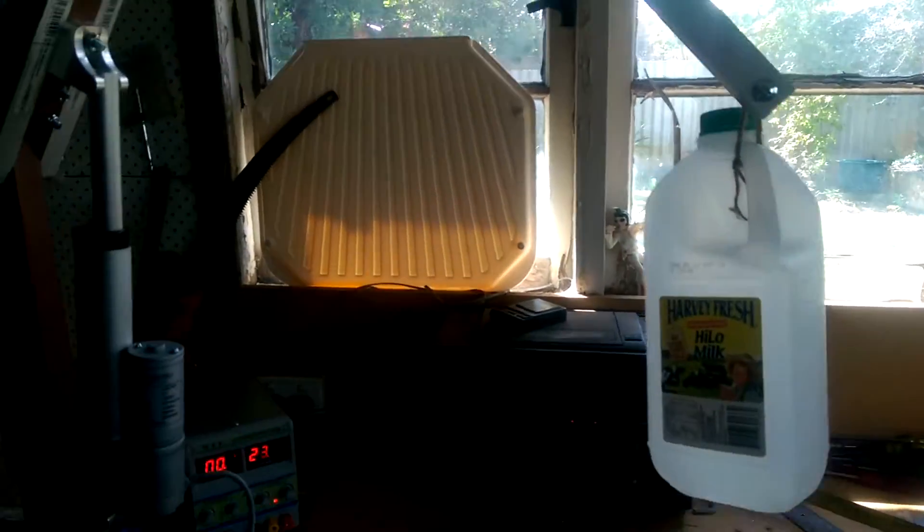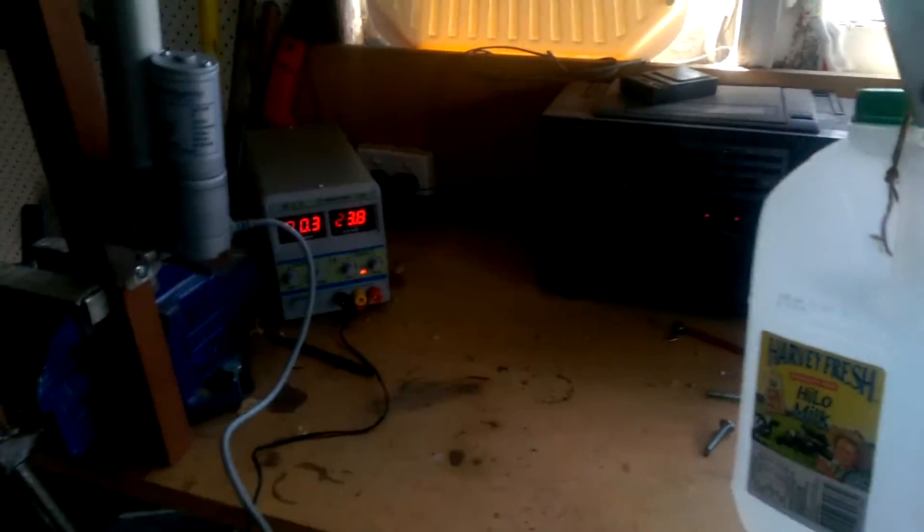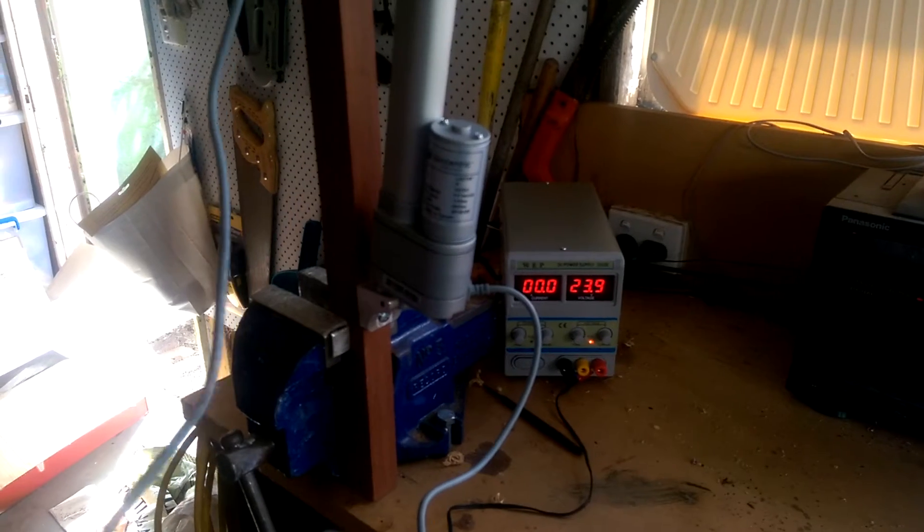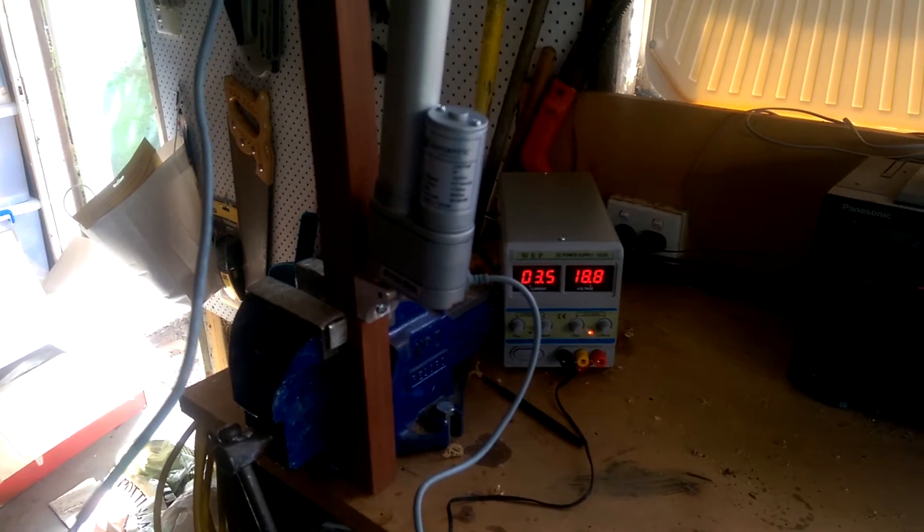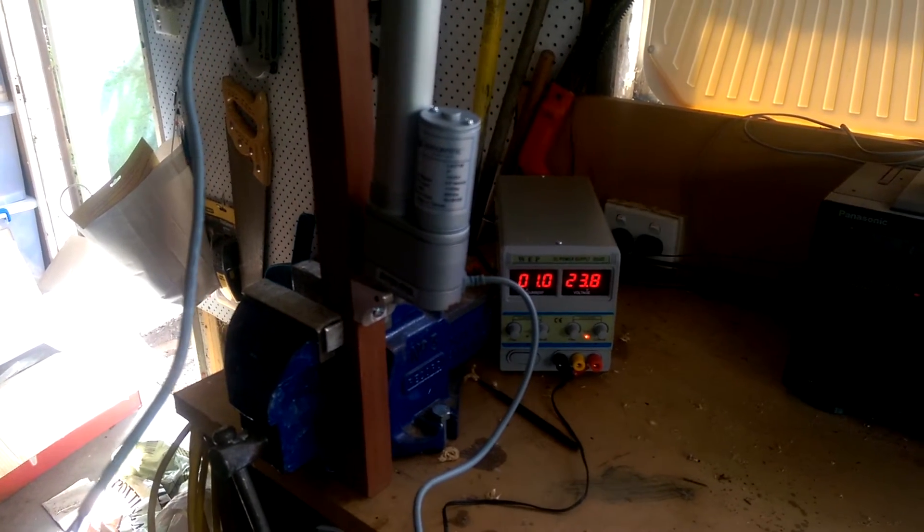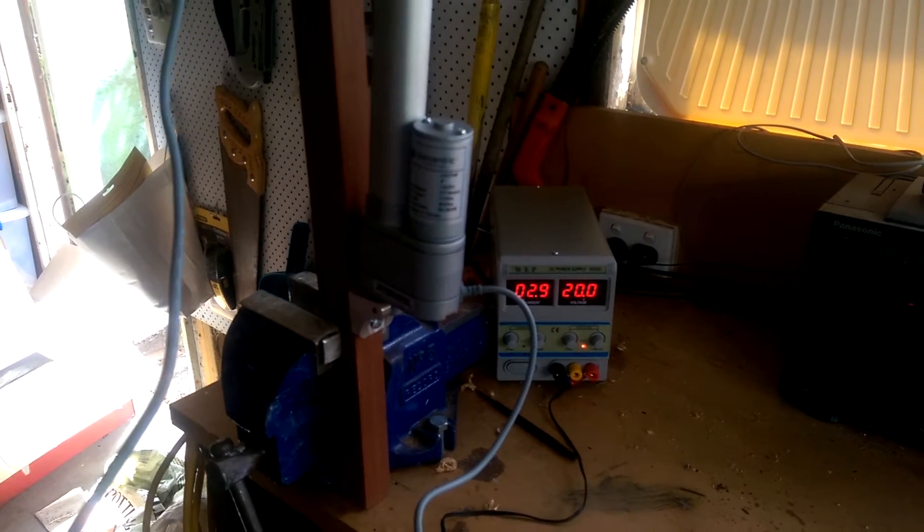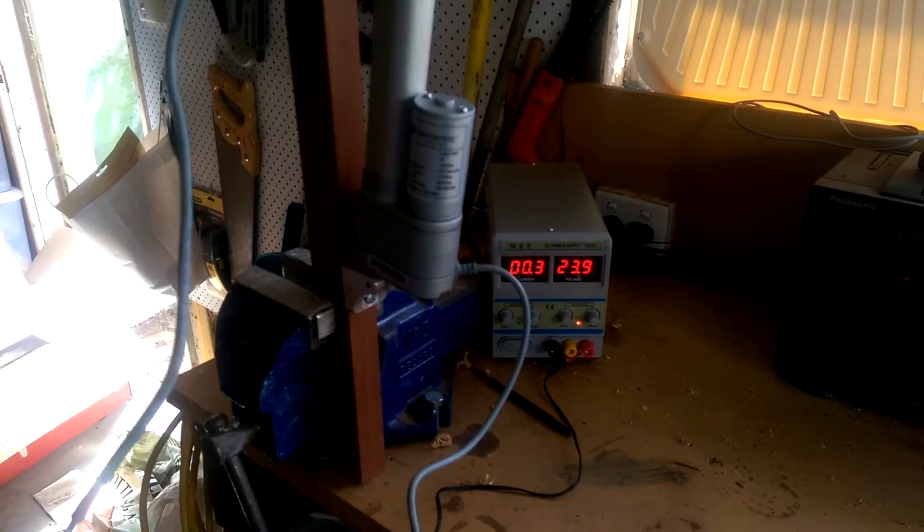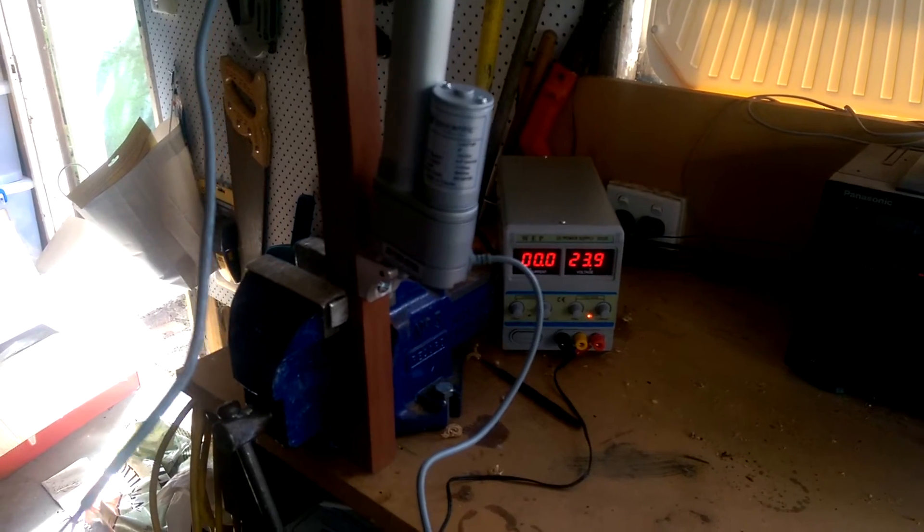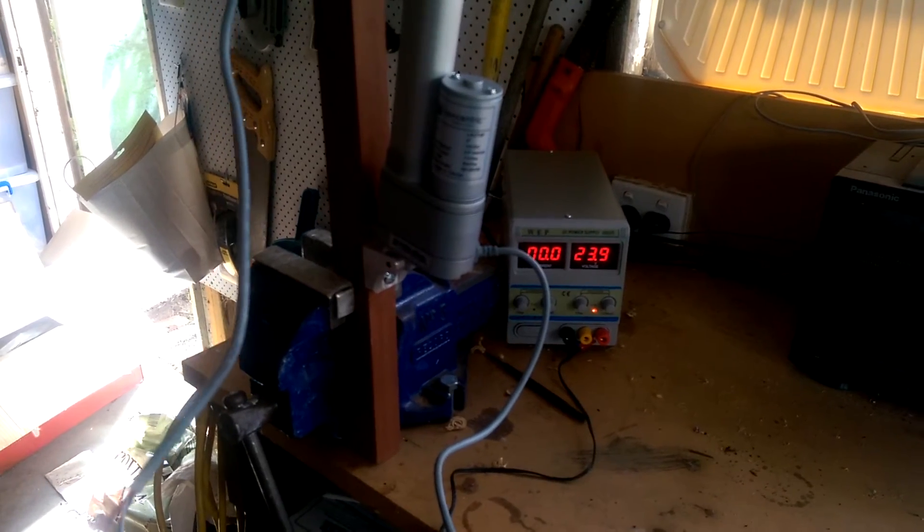In the extended direction there you can see that it's using about 1.1 amps to do the lifting and much less to do the lowering.